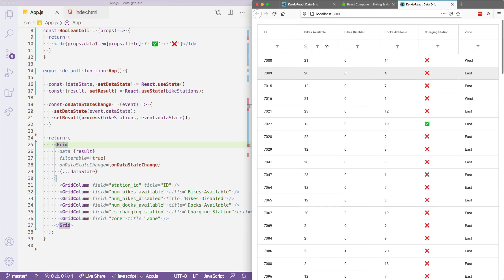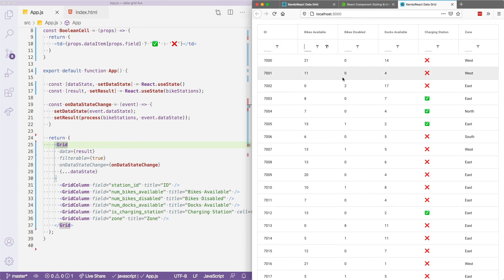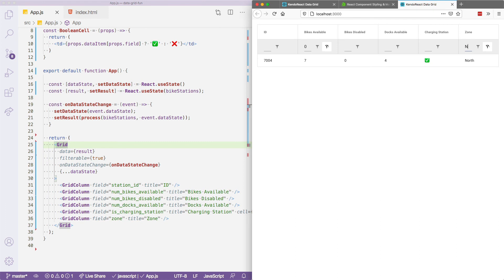And you'll see that I'm now able to just type in these fields. I can say, I might want to see all stations where there are bikes available, and maybe in the north zone as well. You see, there's only one station that has bikes available in the north. So you can see how helpful this would be for a user, and how easy Kendo react makes it to implement this functionality.